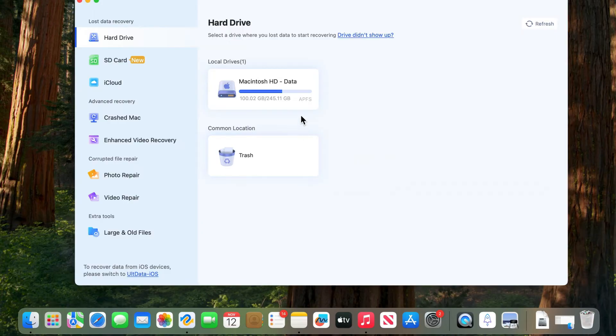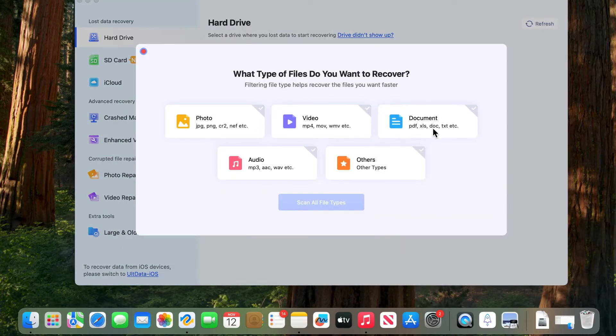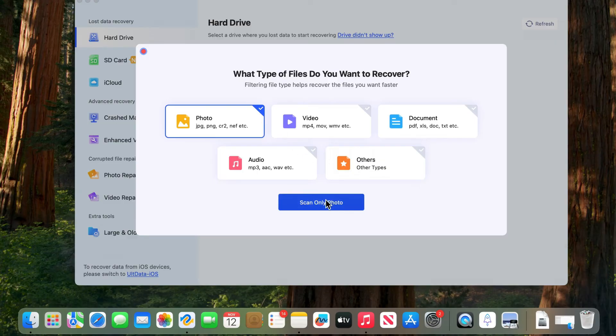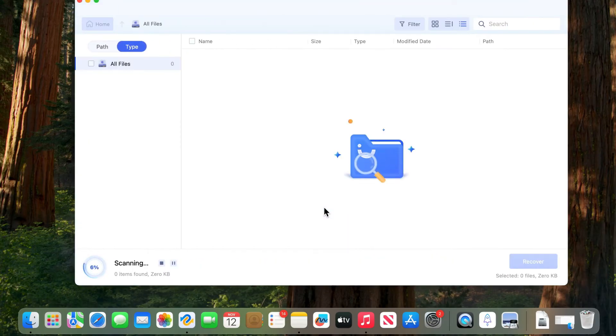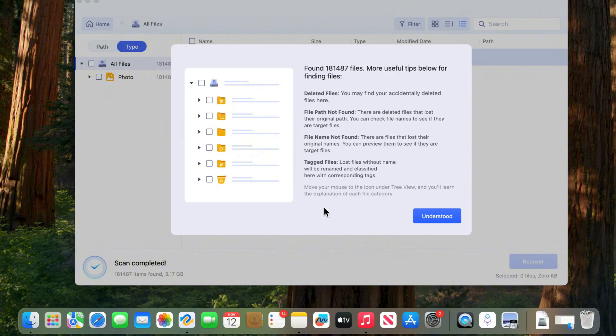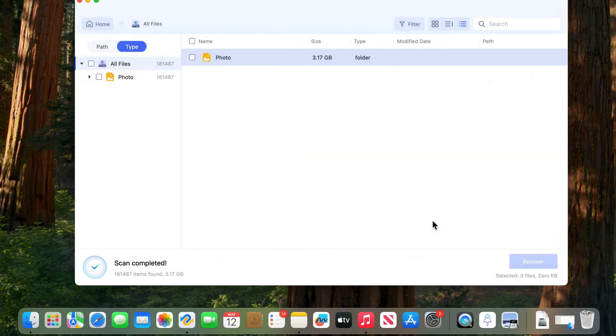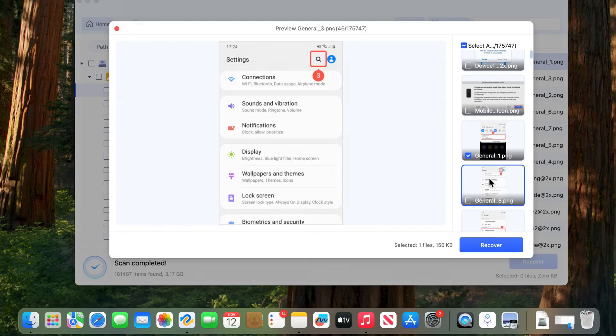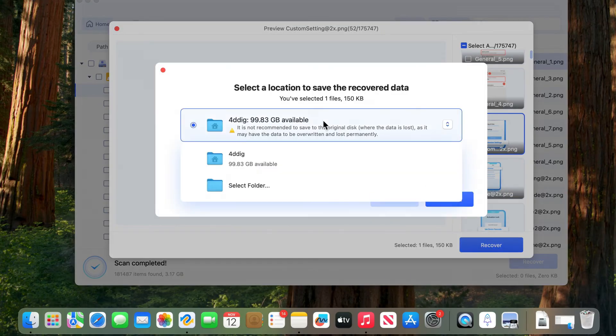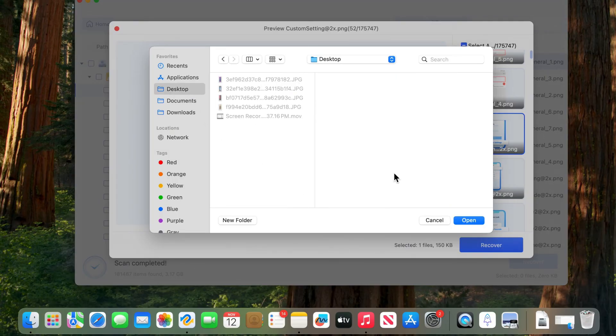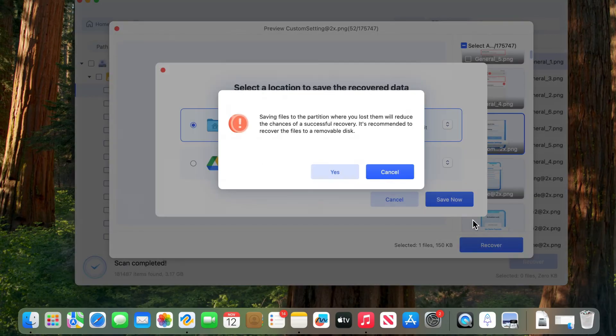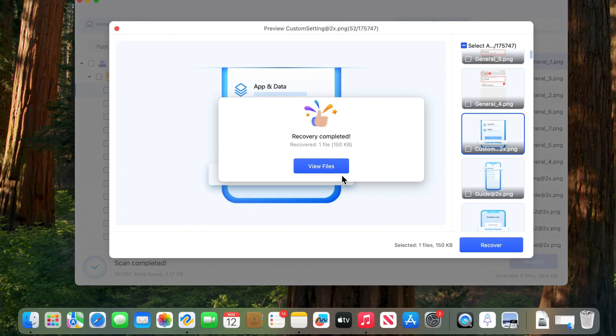For the first step, launch 4DDiG. Select the location where you want to retrieve your files. You can choose file types, then hit scan. After scan complete, you can choose target file and preview it. Here you go, that's it.